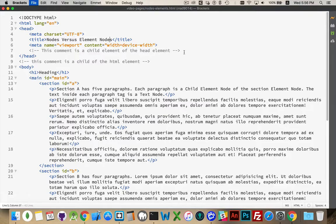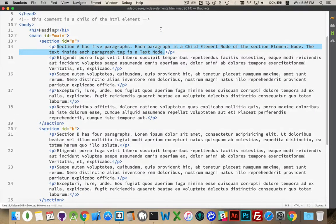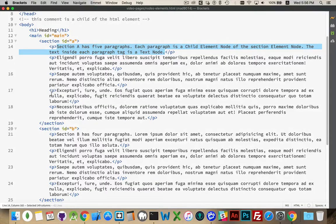Inside each of these paragraphs there's text. That block of text from where the opening tag ends to the beginning of the closing tag is a text node inside of the element node. This text node is a child of the paragraph element. Each paragraph is a child element node of the section element node. So the section is the parent of each paragraph, and the highlighted text is the child of each element node.